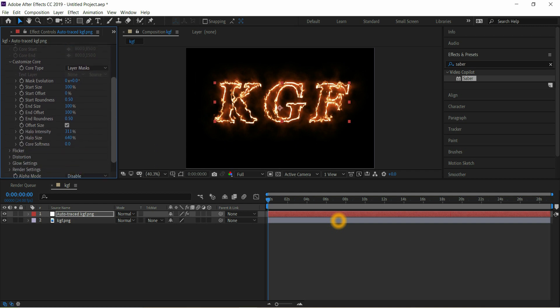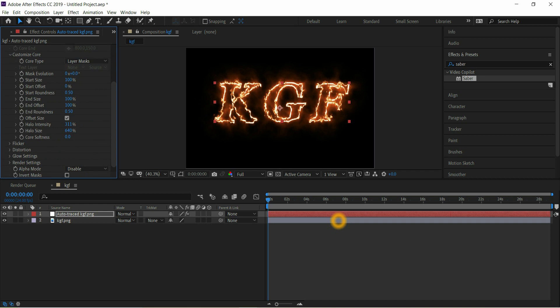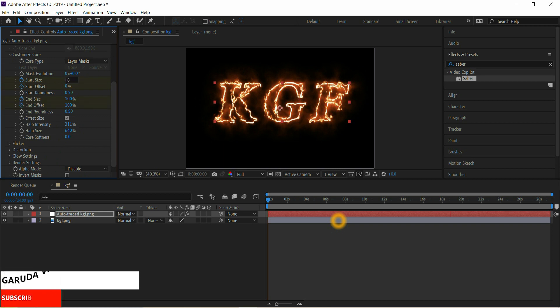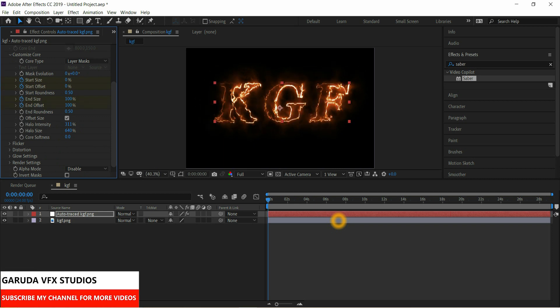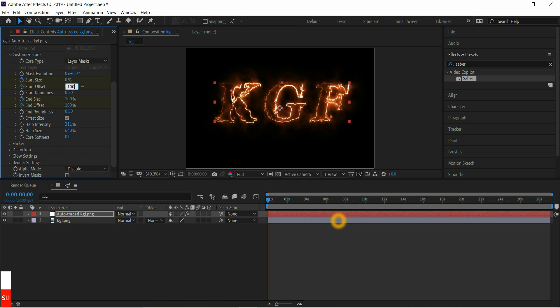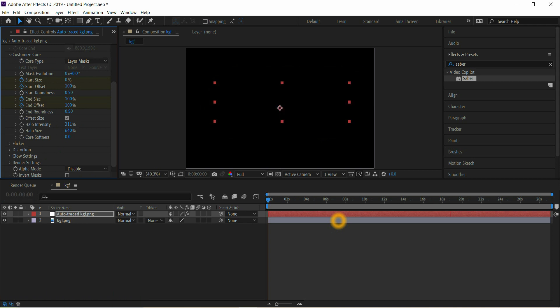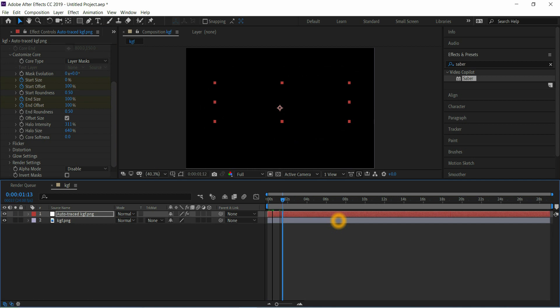Come to Customize Core, add keyframe on start size, start offset, and size and offset. Start time should be 0, start offset should be 100. Go to a few frames forward.